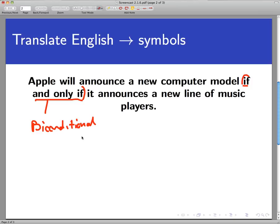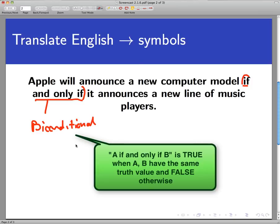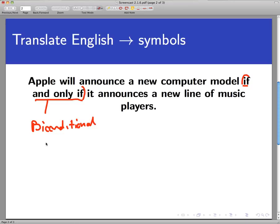A biconditional statement is true when both of the statements that it joins are true, or when both the statements that it joins are false. In other words, it wants the two statements that it joins to have the same truth value. Whether it's true or false, they can't differ from each other if the biconditional is going to be true. A biconditional statement is just another way of saying that two statements mean the same thing exactly.